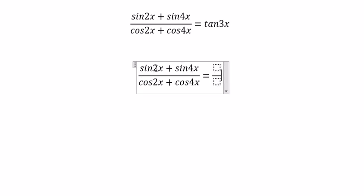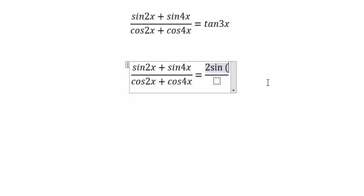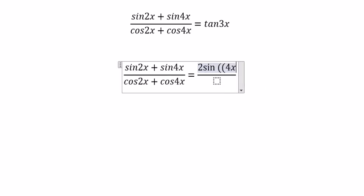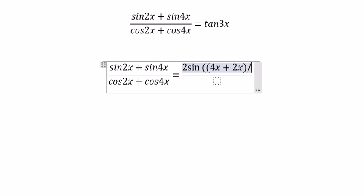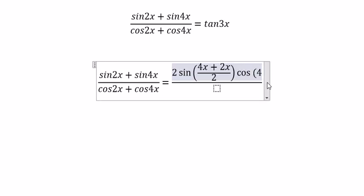For sin(4s) + sin(2s), we apply the sum-to-product formula: 2·sin((4s + 2s)/2), and we have sin((4s - 2s)/2).